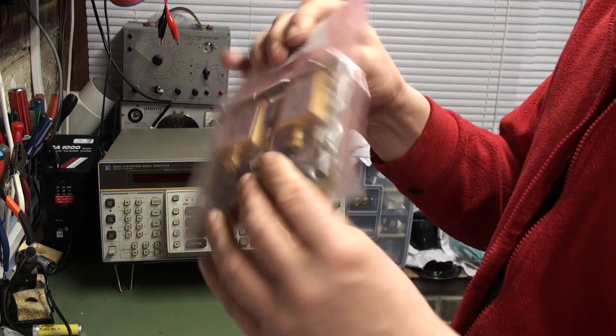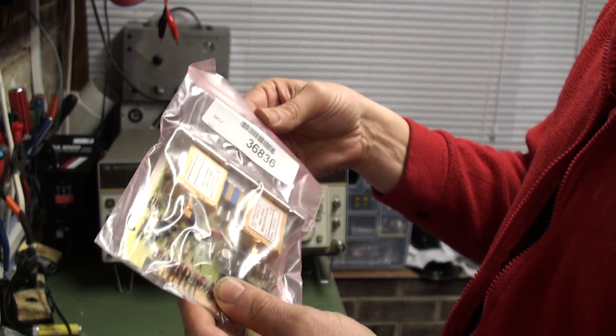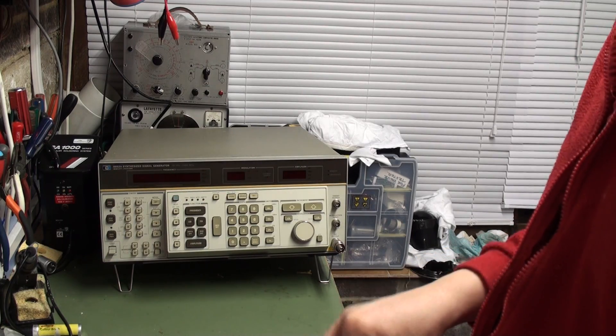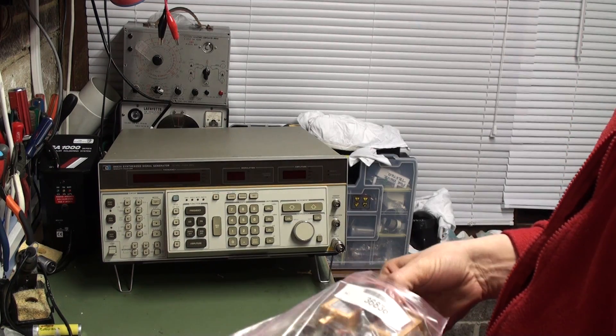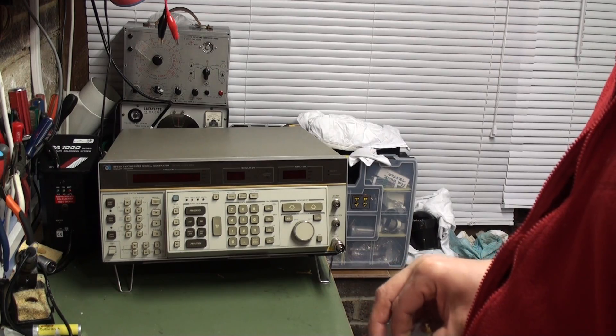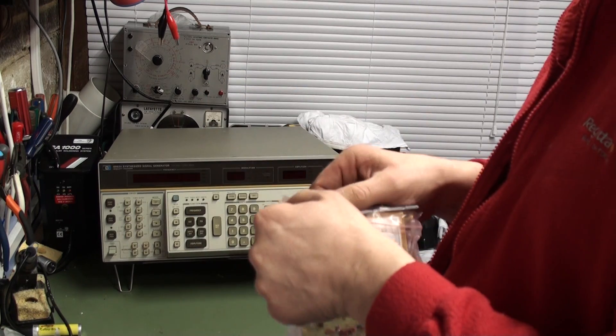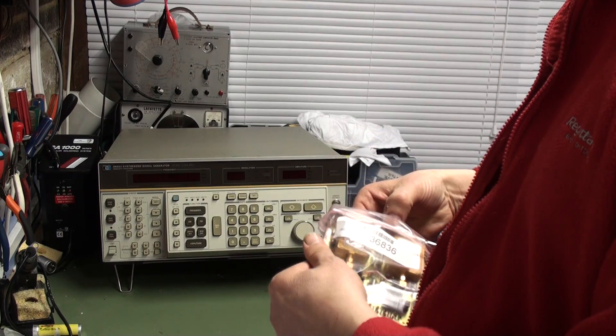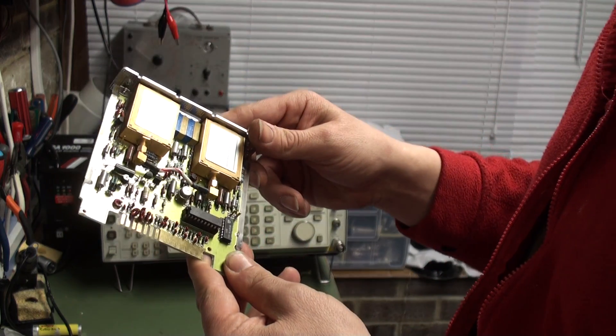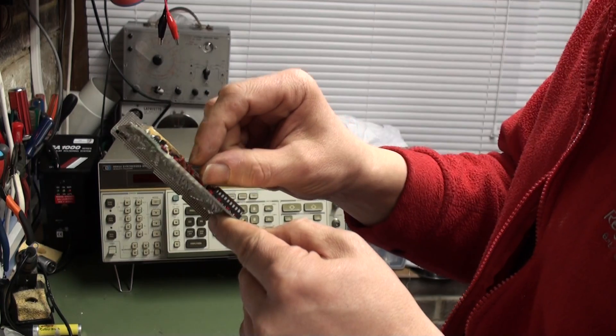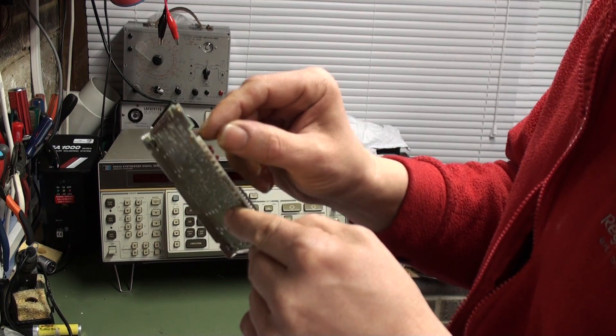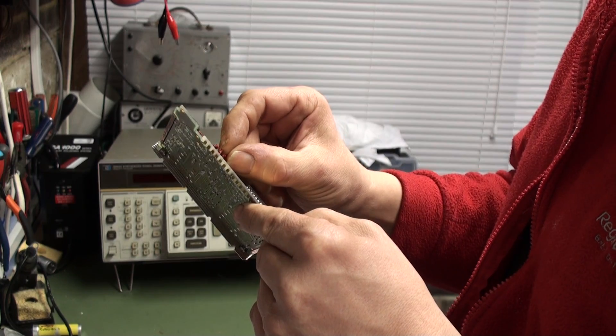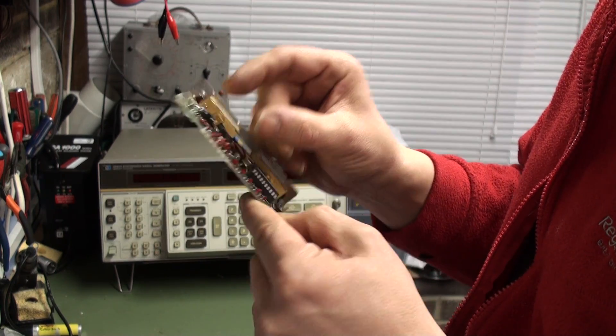I've got a new doubler come today in the post from the States. This is the doubler circuit. This is the replacement doubler which I hope is going to repair the problem. It's in pretty good condition, a couple of the chokes were a bit knocked about but there's no damage.